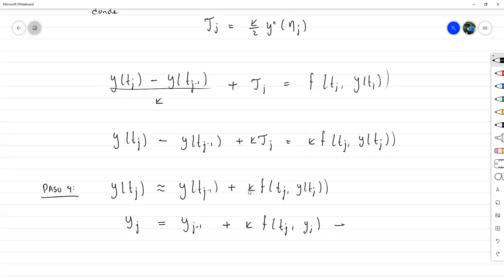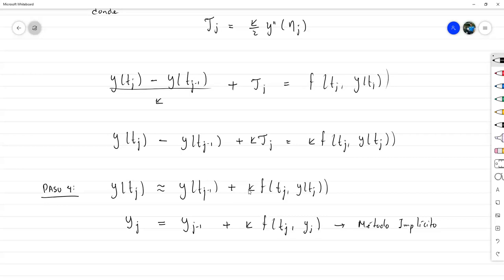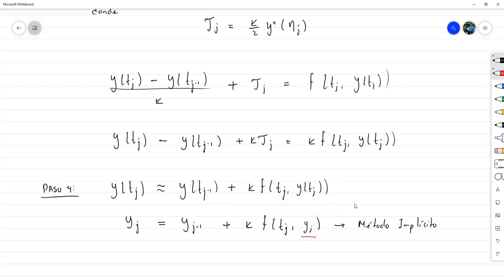Este método tiene la particularidad de ser un método implícito. Si bien es cierto que aquí no aparece explícitamente algo que no hayamos calculado, dentro de la f se necesita evaluar en y_j. Así que siempre que esta función dependa también de la variable y, que no sea constante en y, va a ser un método implícito.